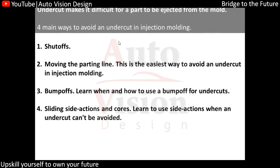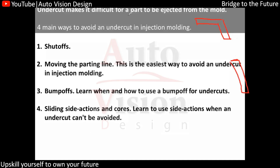The first method is the shutoff. The shutoff is an angle we can add, or an additional mechanism, so that we remove the undercut — partially removing it on the A-side and partially on the B-side. Suppose we have a particular slot or part like this.